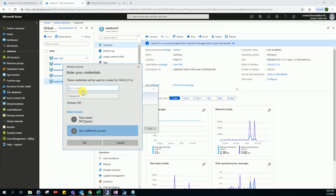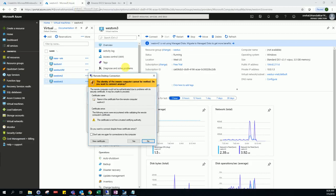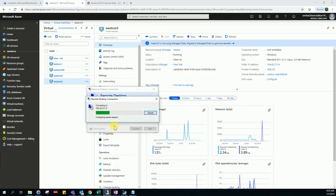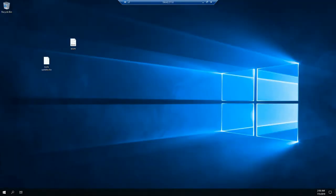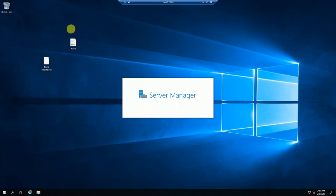Now we are able to successfully take RDP. You can see those old files are also there, so we have successfully mounted the old disk. We have created a VM from an old unmanaged disk. This is the way how to create a VM from an unmanaged disk. Thank you guys.